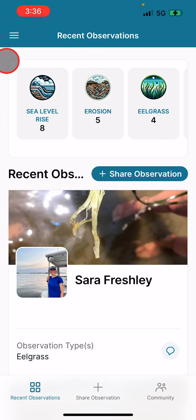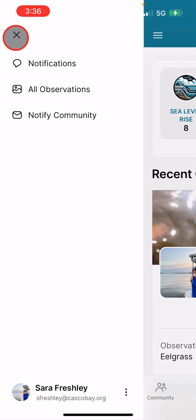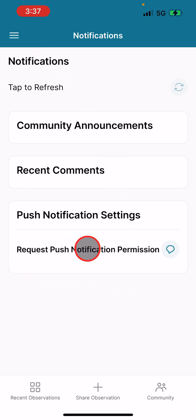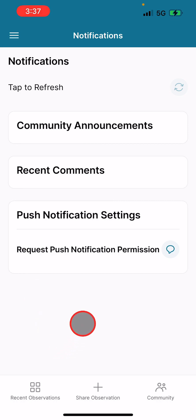To show you what I'm talking about, go to the hamburger menu on the top left of your Water Reporter app, then click Notifications and request push notification permission. Nothing happens—you receive a notification in your email but not on your phone like you should. If you have an iPhone, this tutorial is for you.